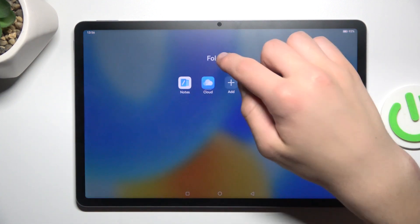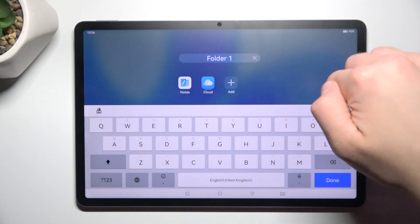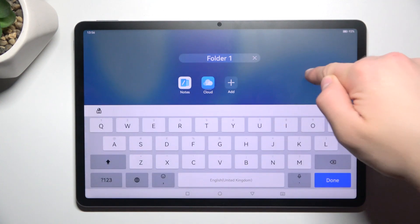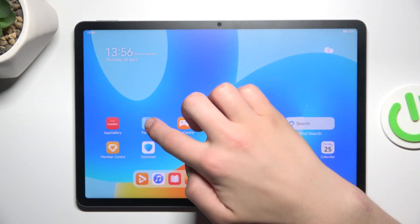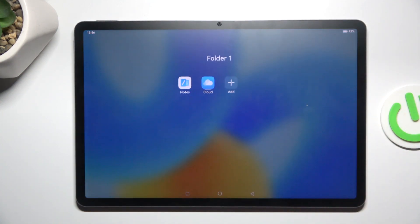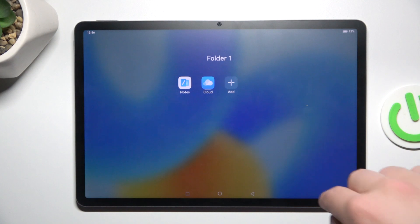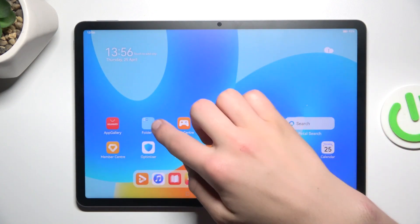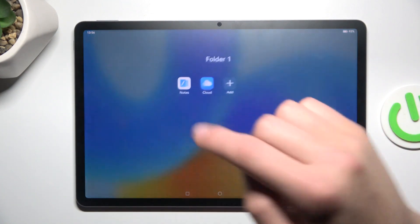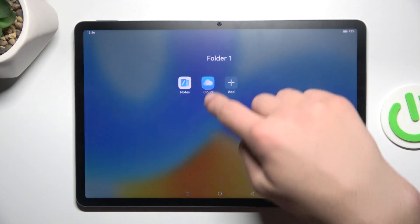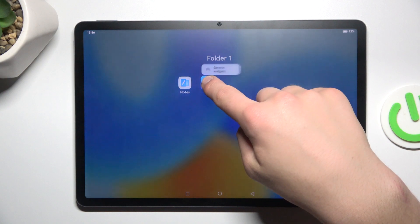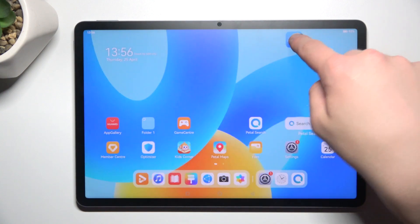You can also change the name of the folder. If you would like to delete a folder, go into the folder, hold the icon, and move it out of the folder.